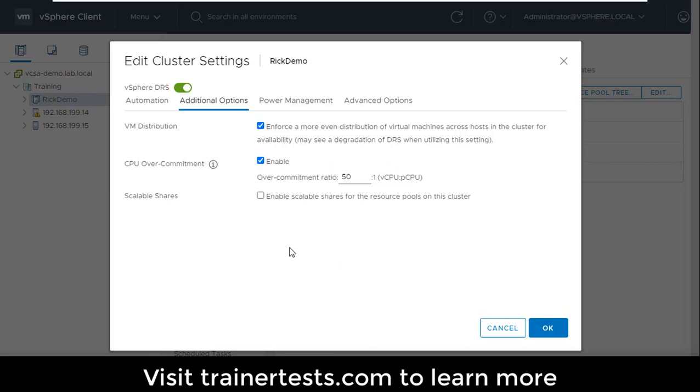So CPU over commitment is a nice little feature that allows me to basically set a maximum of the CPU over commitment that I'm willing to do. But it does come with some constraints that we want to be aware of before we enable it on our cluster.